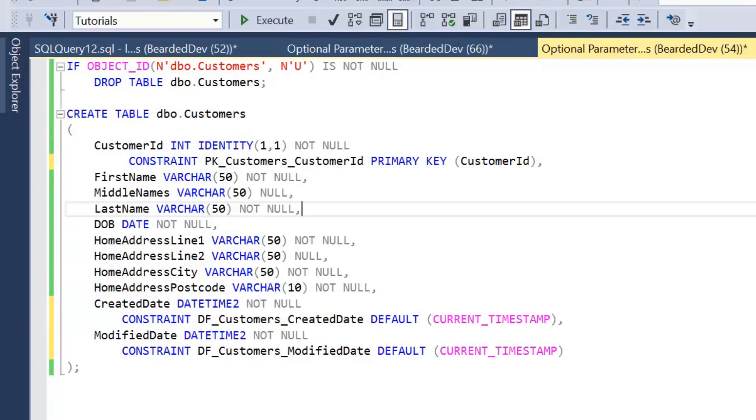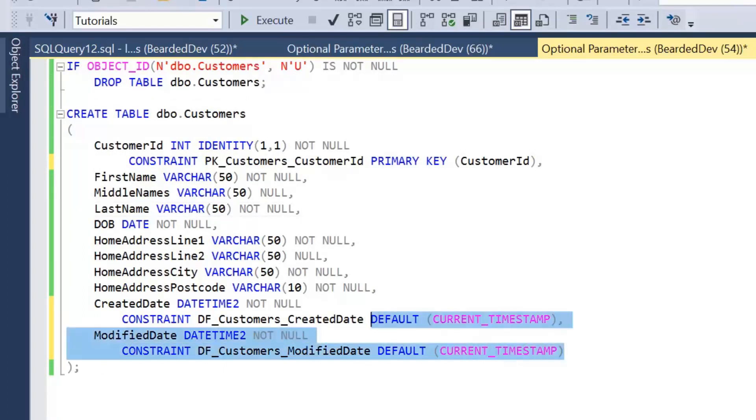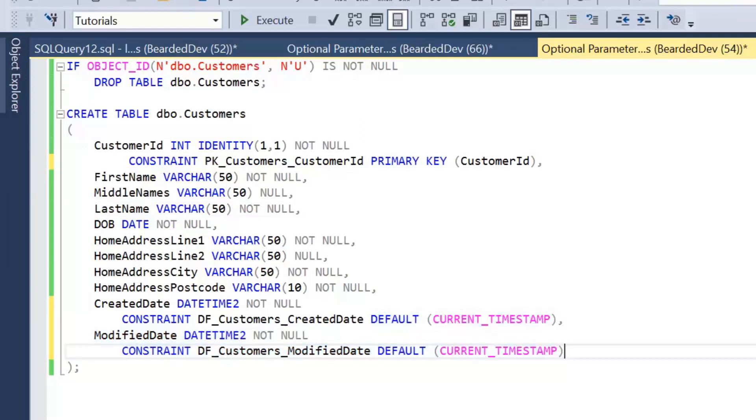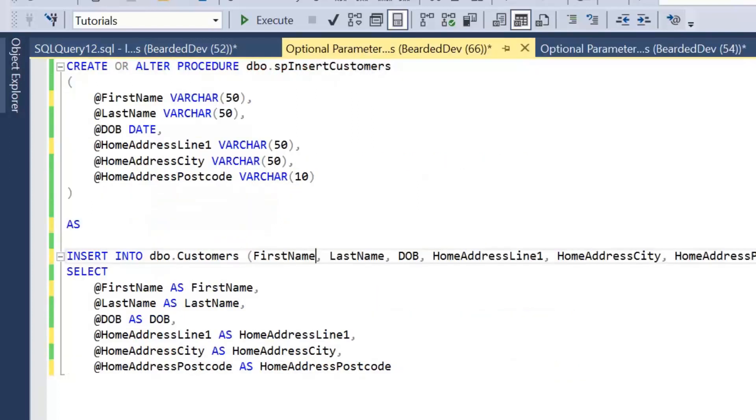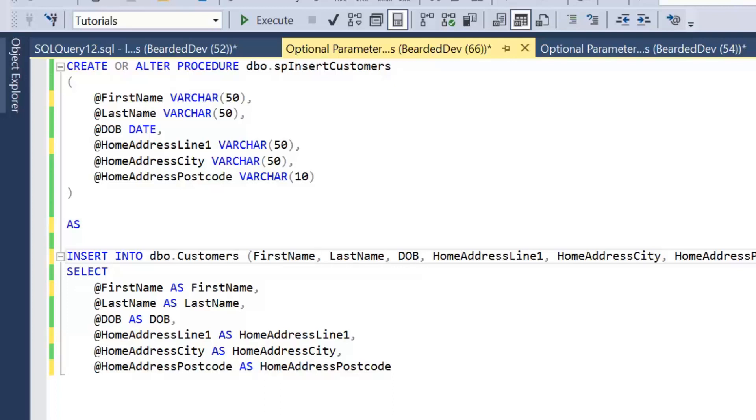Going back to the table, we also have some default constraints added to set the created date and modified dates within this table to the current timestamp. Now the problem we're facing is because middle names and home address line 2 is optional—not everybody has middle names and not everybody has a home address line 2, or we might not retrieve that information from a customer. So one approach we have with creating a simple stored procedure like this is simply to ignore those values.